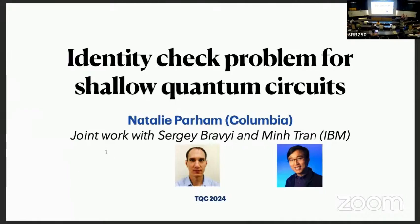We'll start with the last talk for this session. Natalie is going to be talking about the identity check problem for shallow quantum circuits. Thank you. I'm going to be talking about this joint work on the identity check problem with Sergey Bravi and Min Tran, who are at IBM.